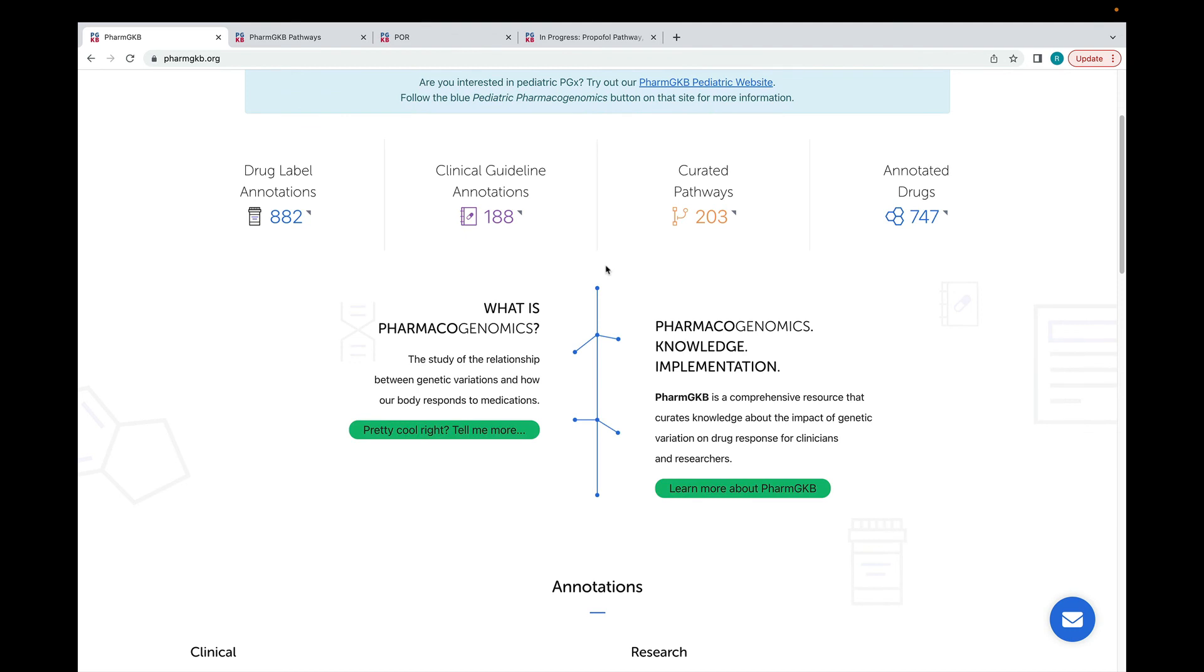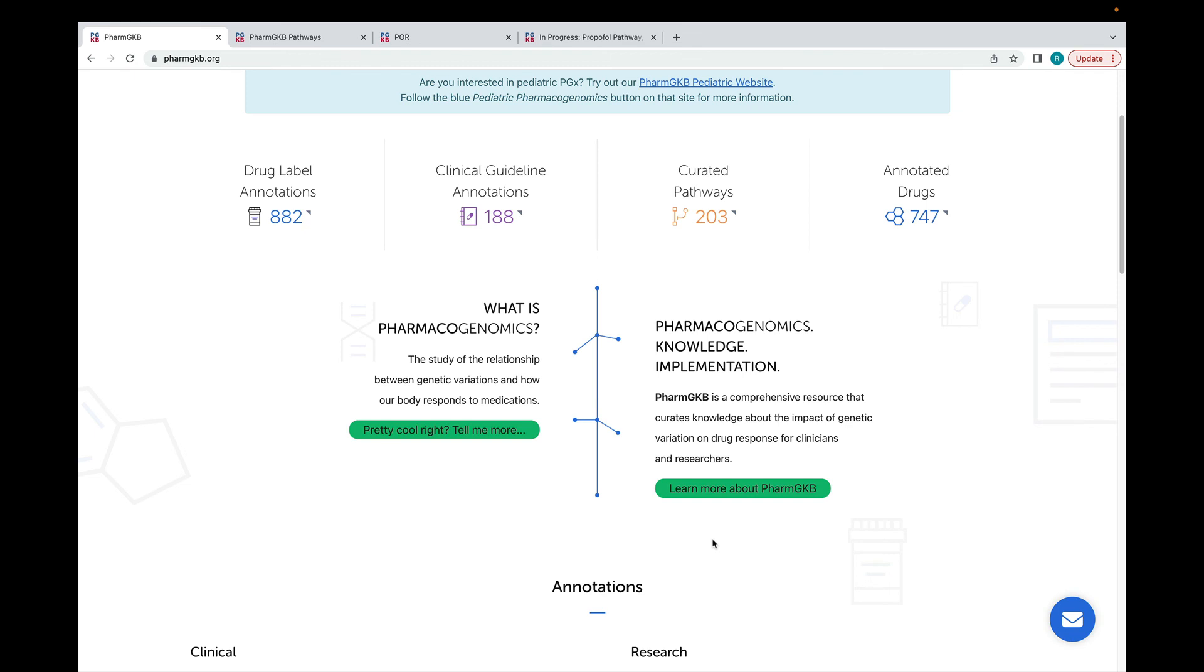These green buttons link to our introductory pages to PharmGKB on the left, and Pharmacogenomics on the right. If you're new to the field or to PharmGKB, these pages are a great place to start to familiarise yourself with our work.